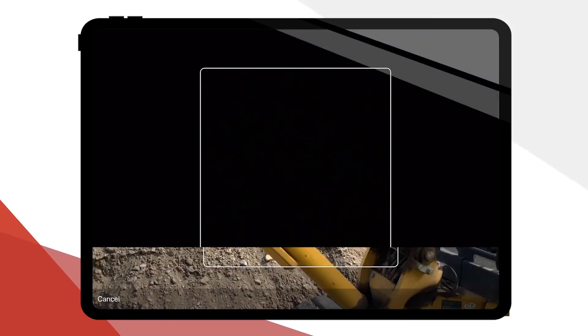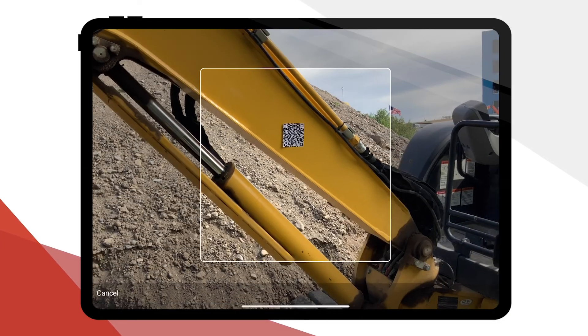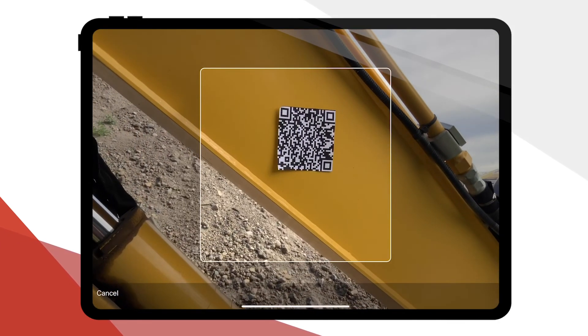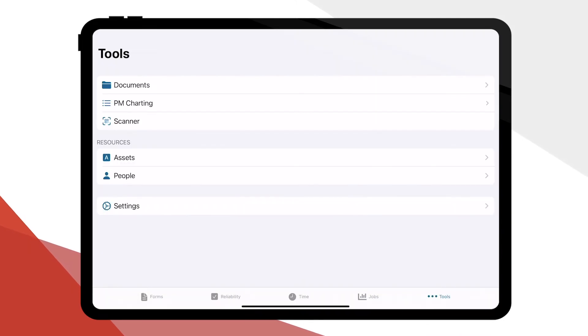Scanner allows you to scan a QR code on an asset to view its inspection and work order history and tasks to perform on it.